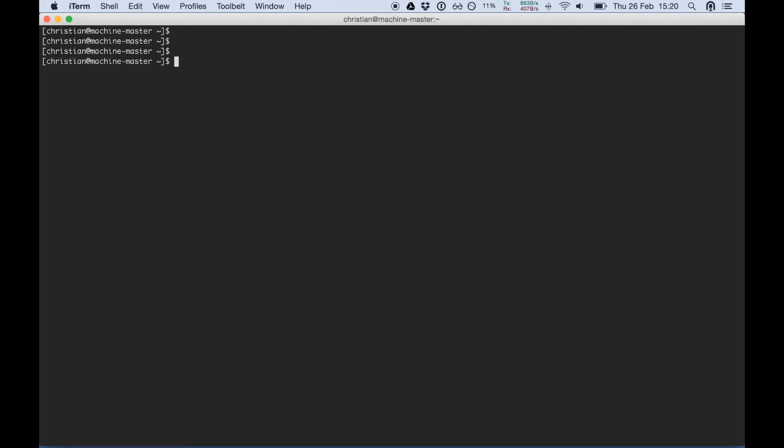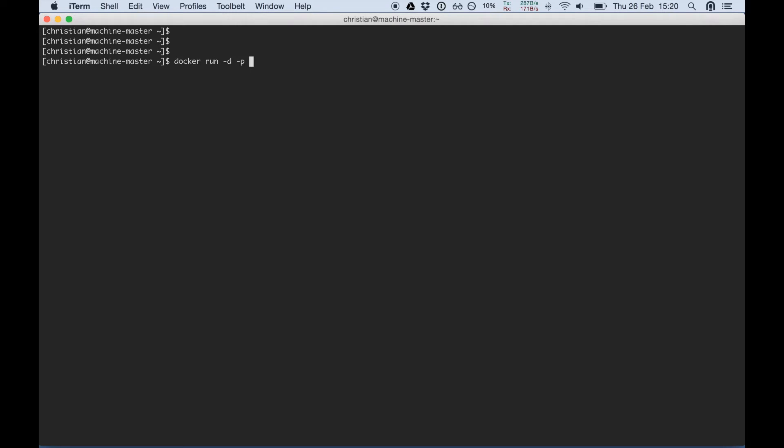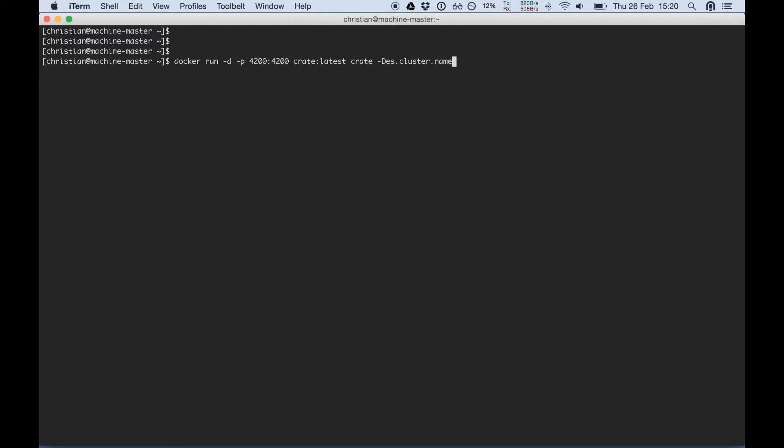Now it's really easy to run a single instance or deploy a single instance of Crate onto one of these four machines. Just the usual docker run commands. We need to expose port 4200 which is our http port. We're using the Crate latest image, Crate executable, and give it a name with cluster name equals hello swarm.